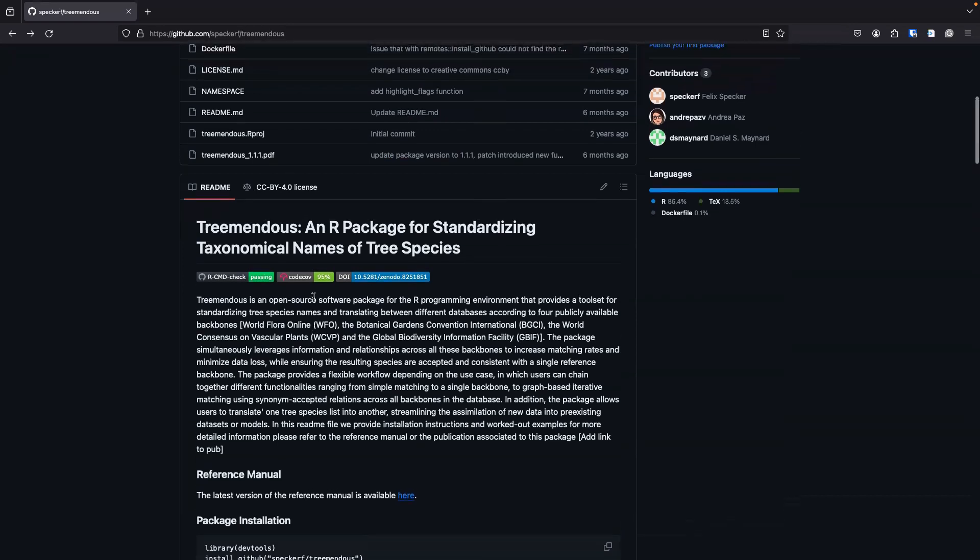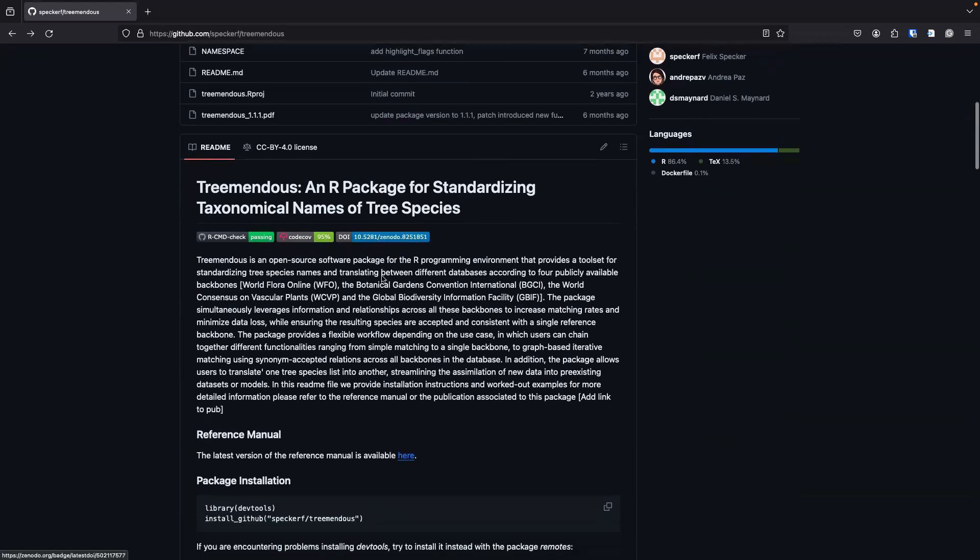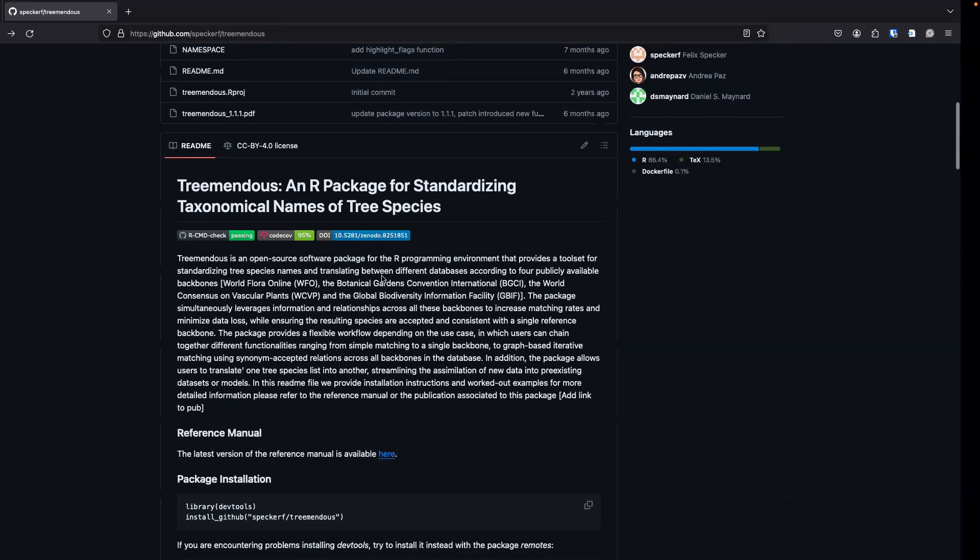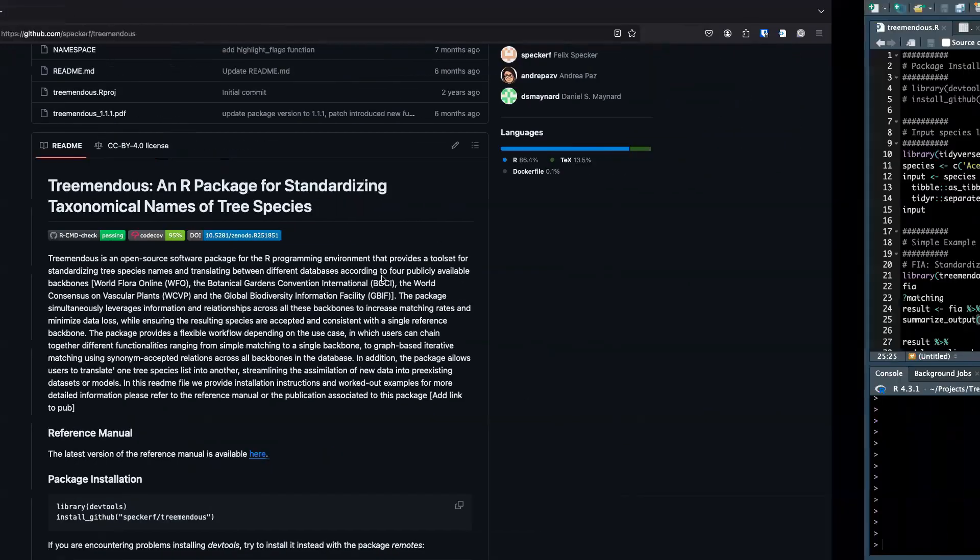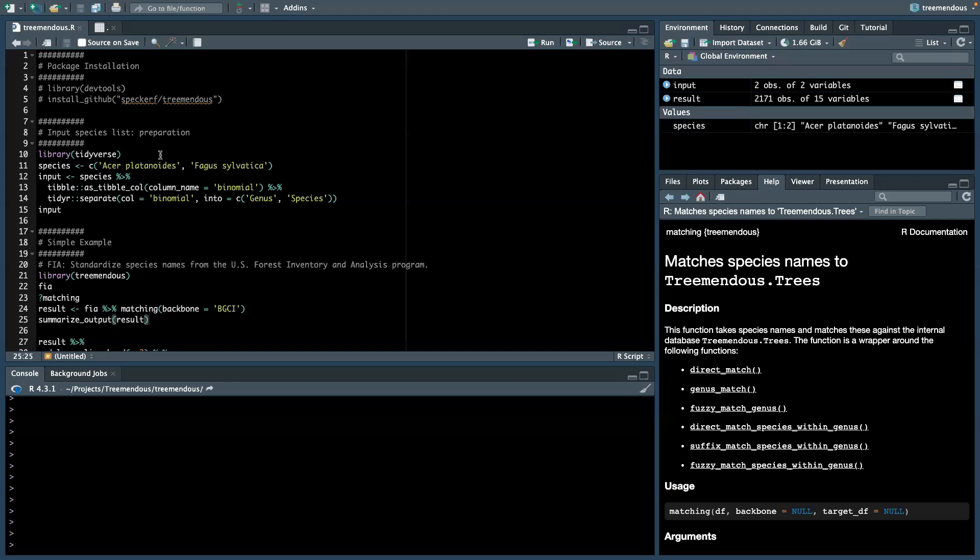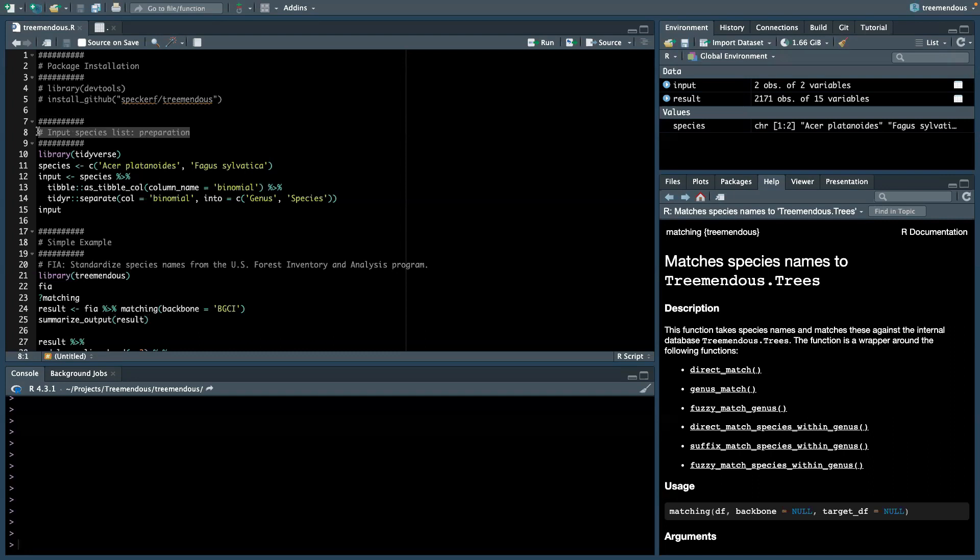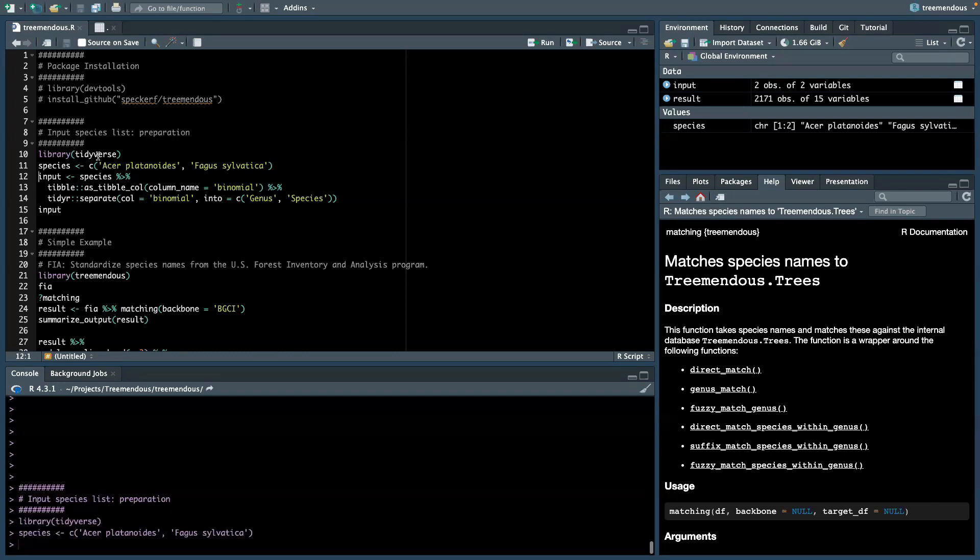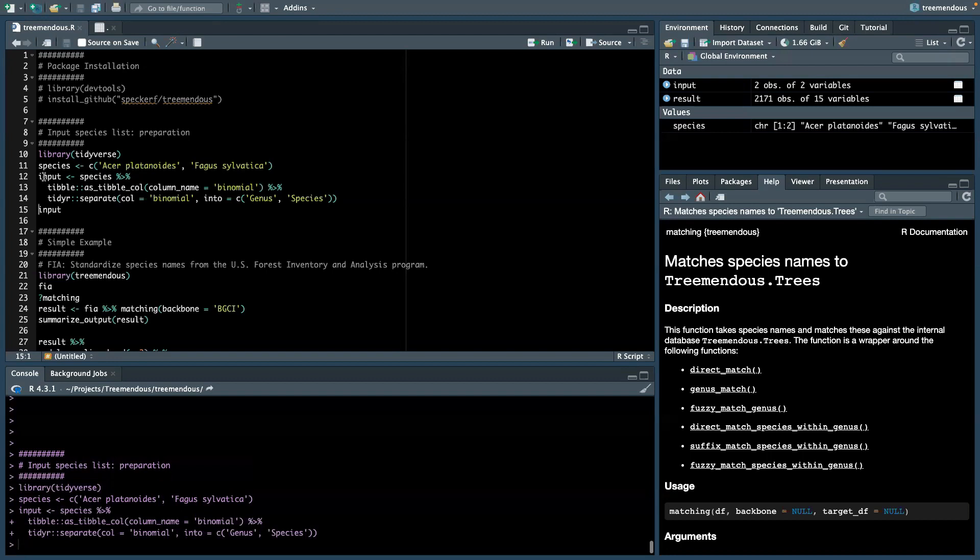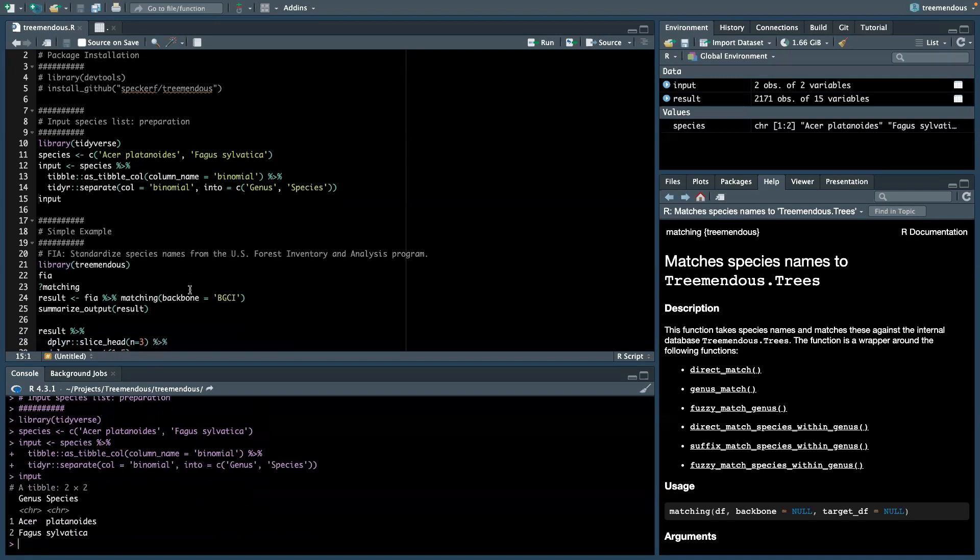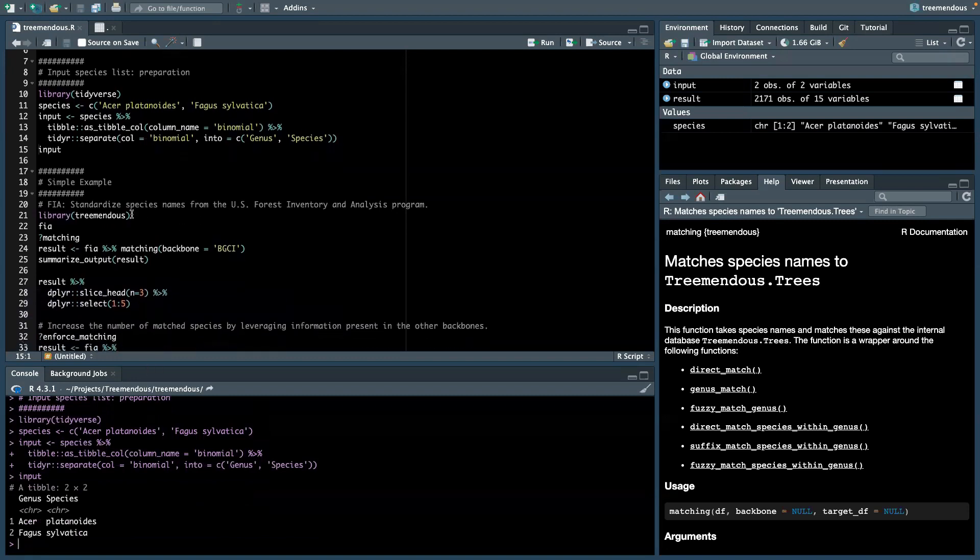So let's have a look at the package and go through a short example. When we open R, we have to prepare our input species list in a certain way. For instance, we have here two tree species names and we have to split this input list into a table with two columns, genus and species. That's how the inputs should look like for the package.